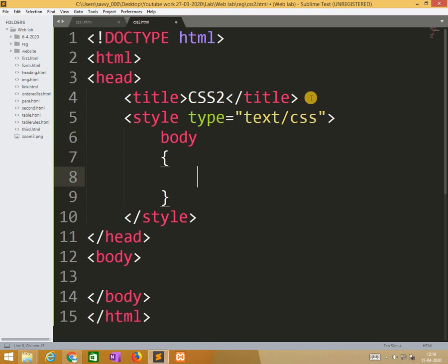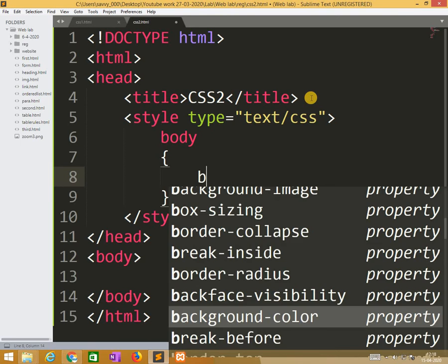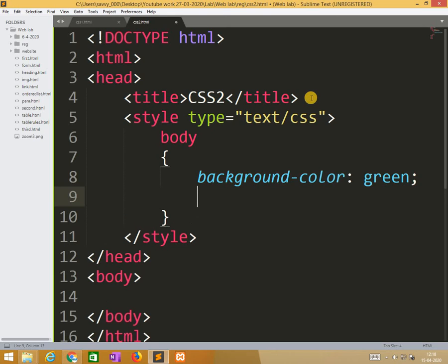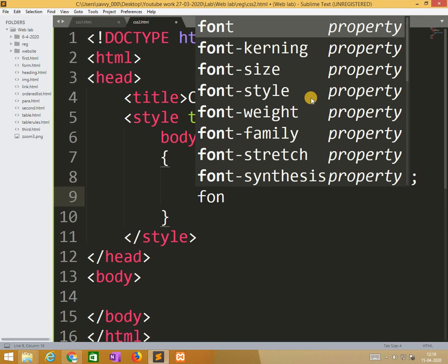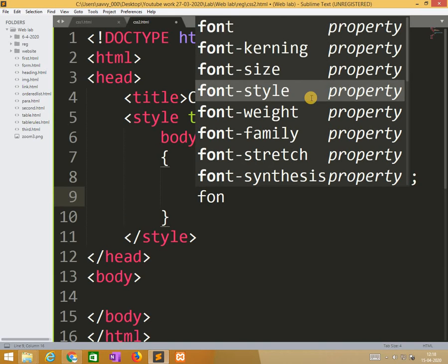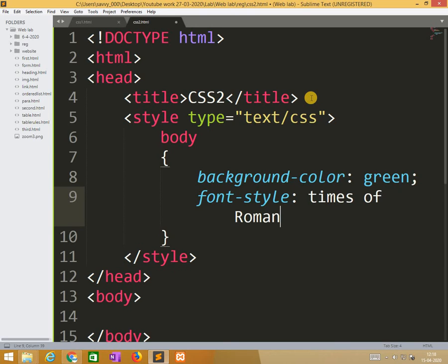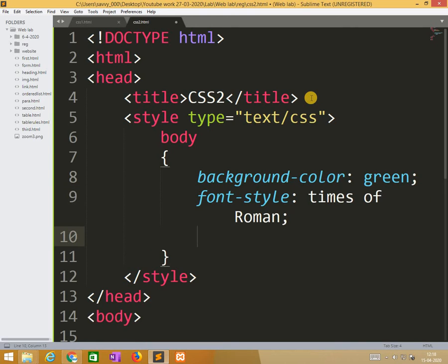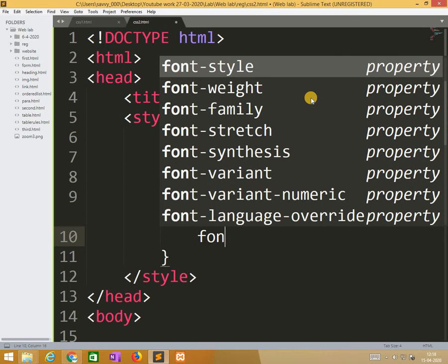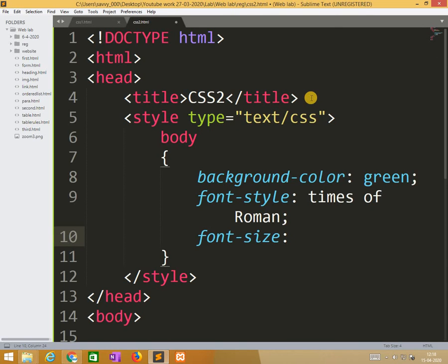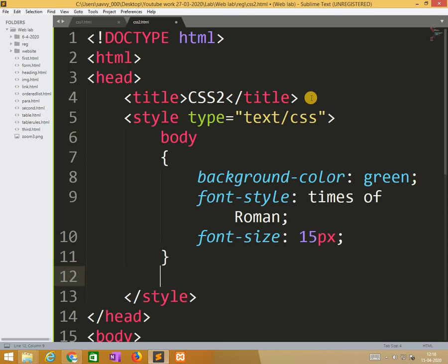Body. So here background color green. Background color font style Times New Roman. Similarly font size 15px.